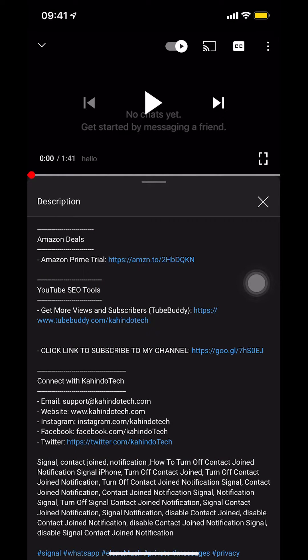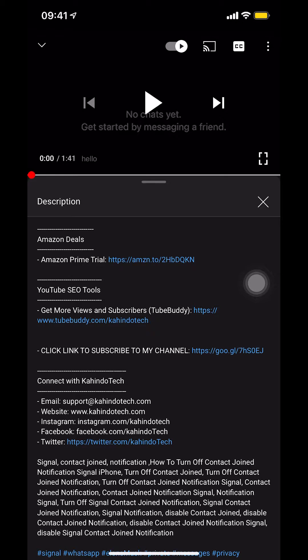As you look to the middle of your screen right there, you're going to see the Amazon deal and the Amazon Prime trial. That's the link right there. You can find it in the video description. Now let's get back to the video.